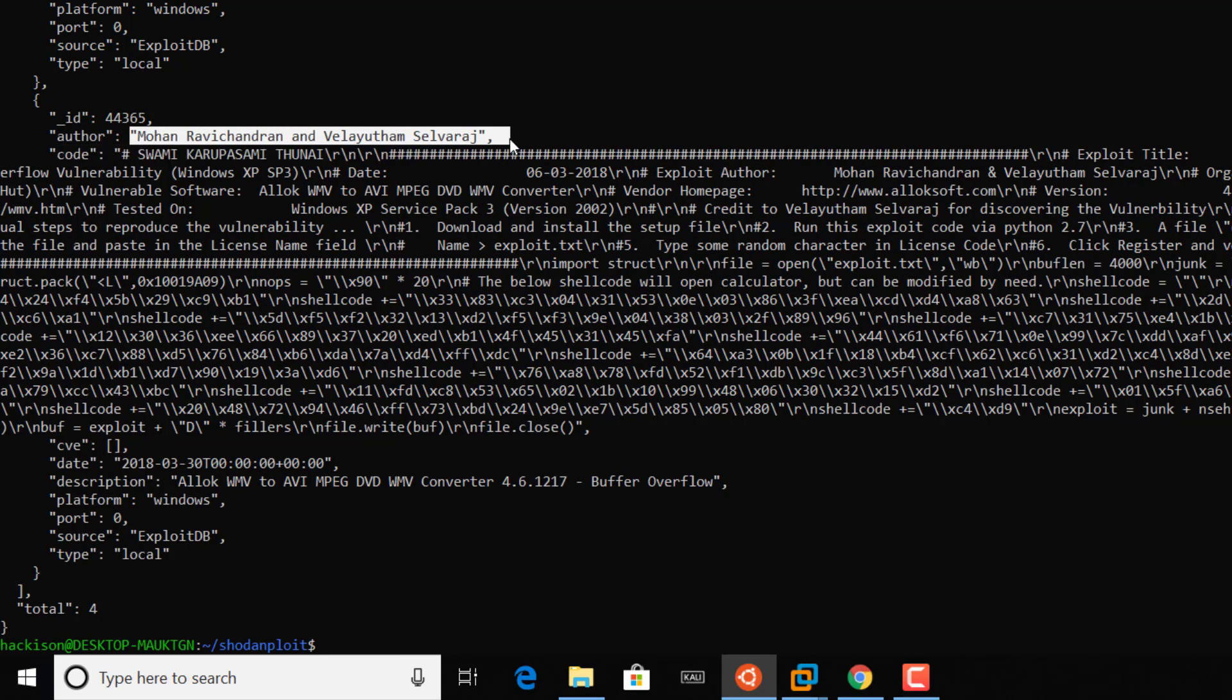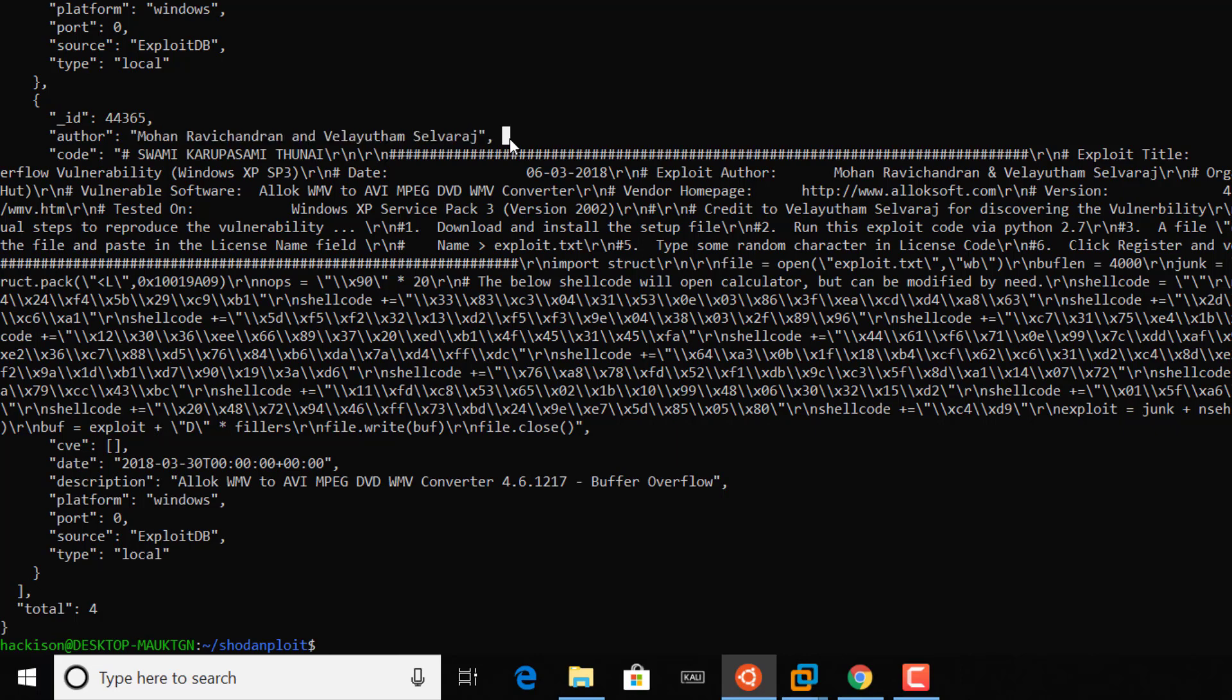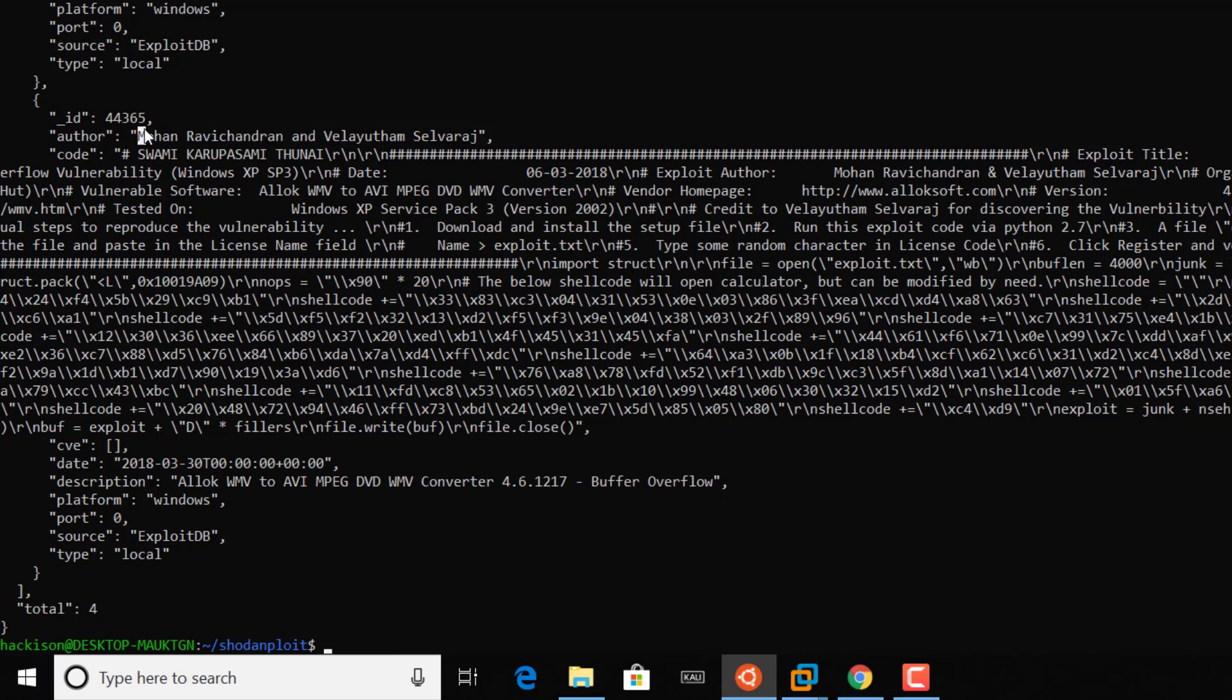It has successfully found the authors. Yeah, these both were good exploit writers, they are good at assembly language and even more. I know them very well. Okay let it be aside.